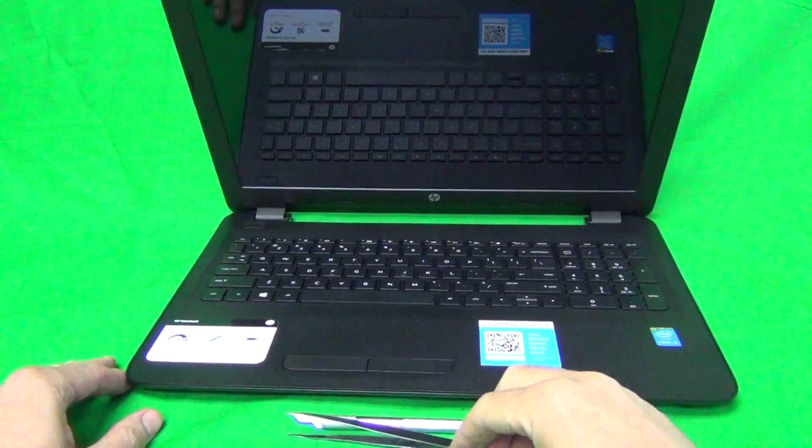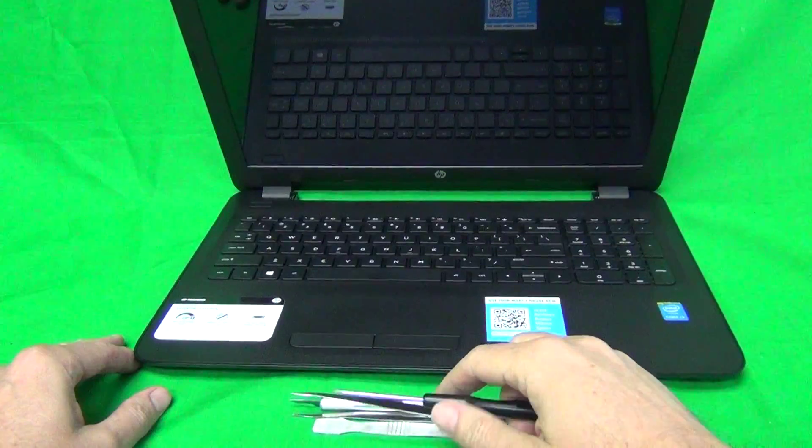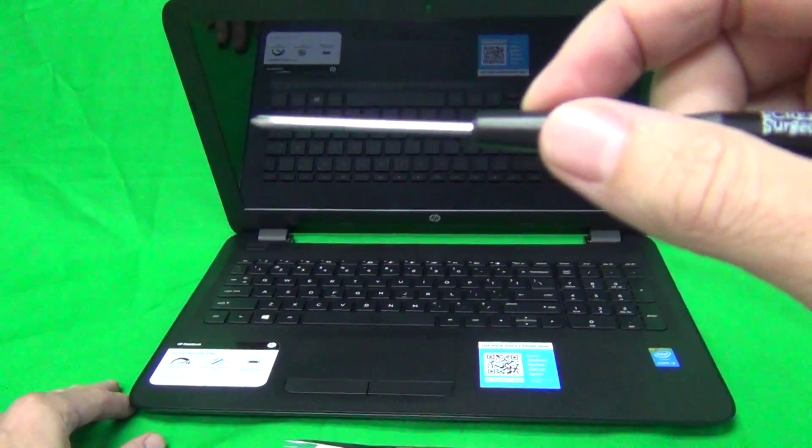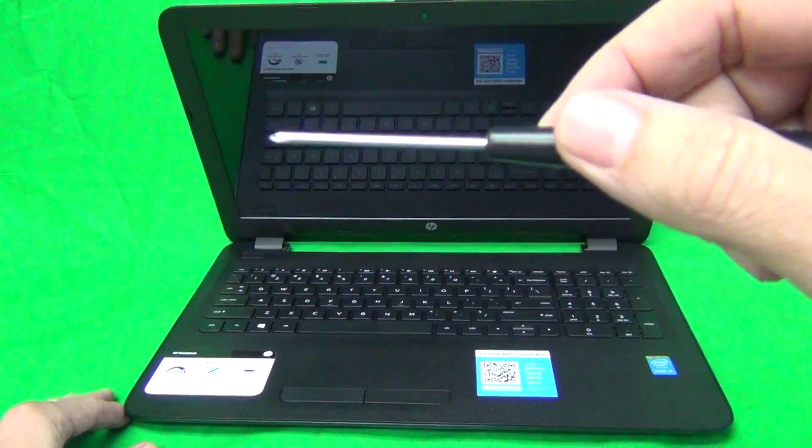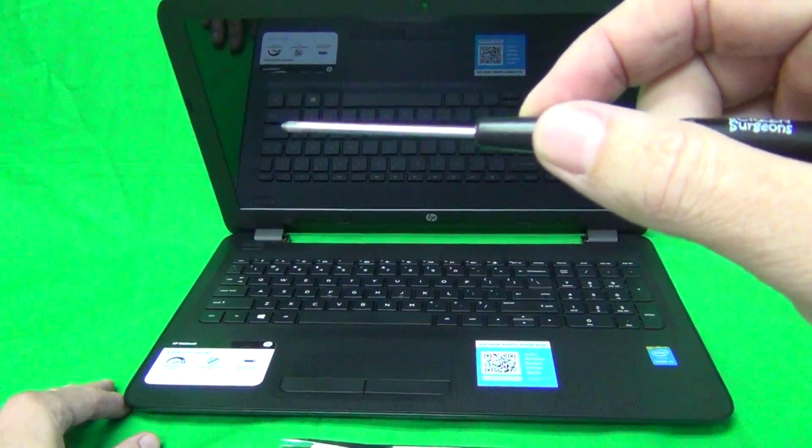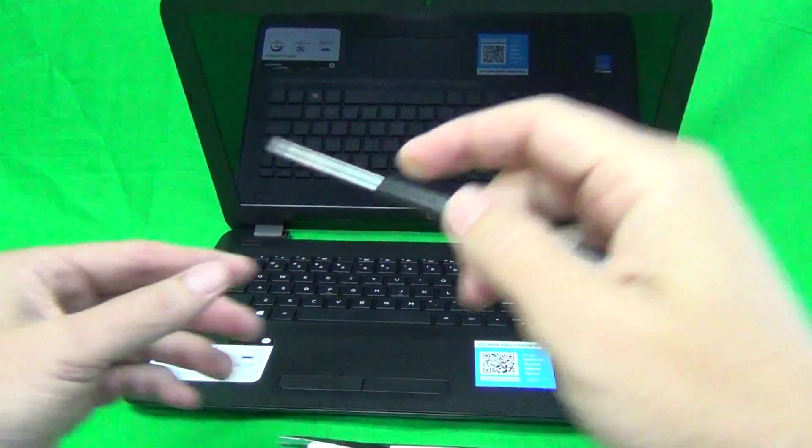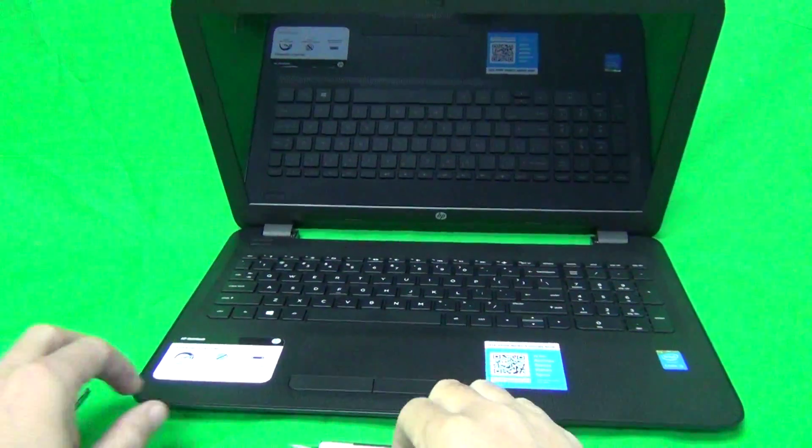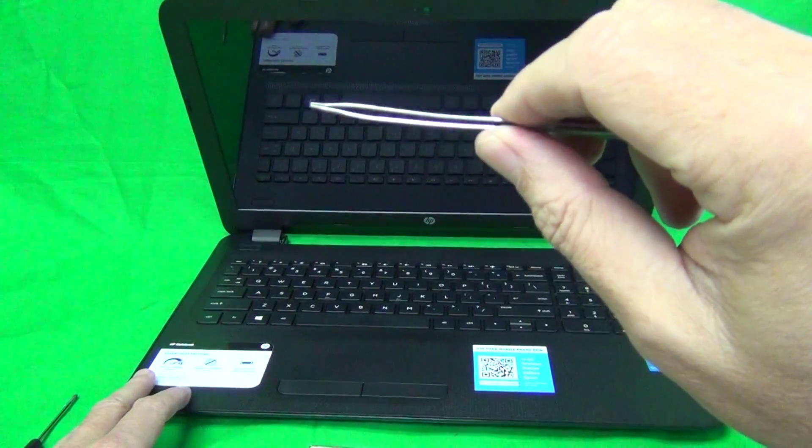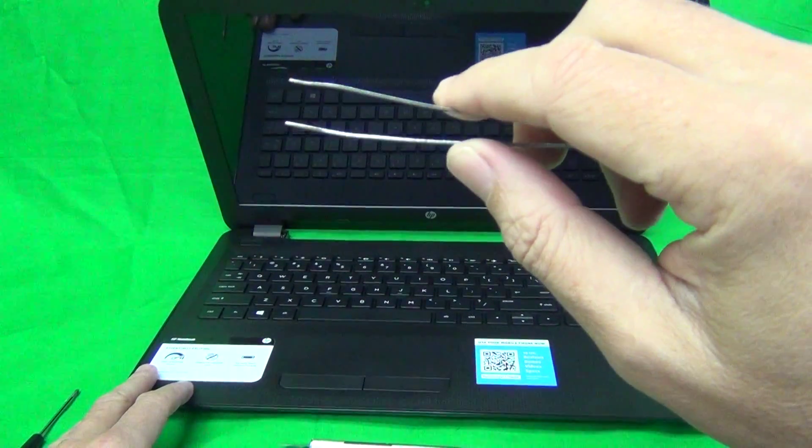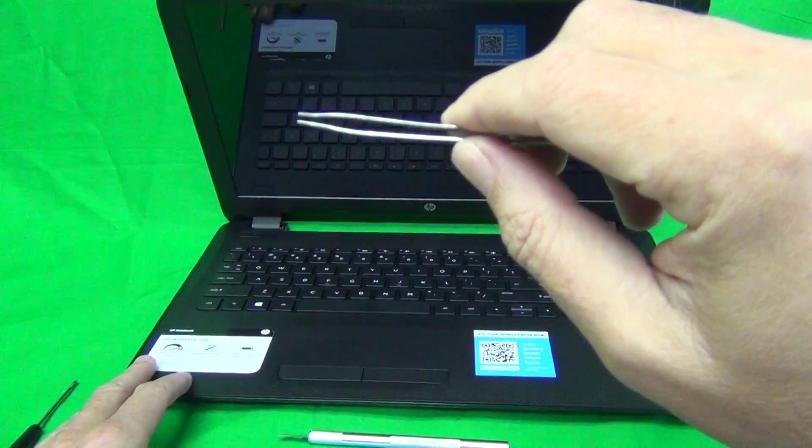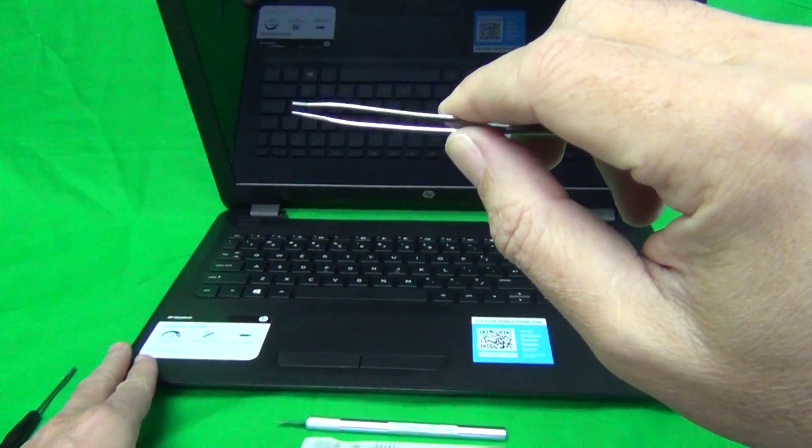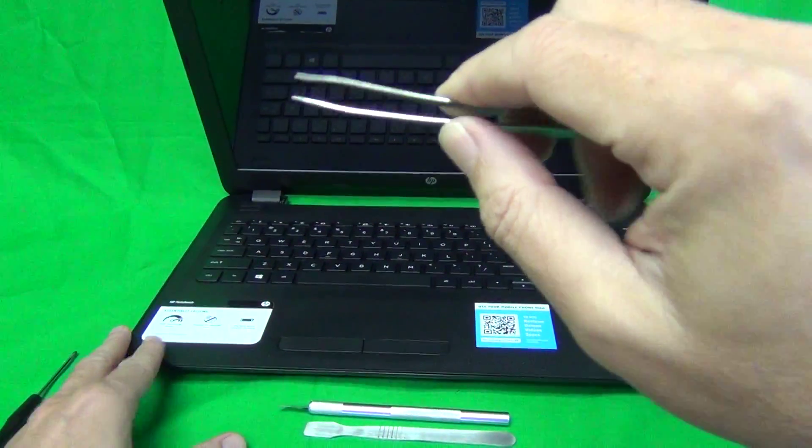Next let's look at the tools we're going to use for this. We have a PH0 electronics screwdriver—PH stands for Phillips, and 0 is the screwdriver size. We have a pair of metal tweezers to remove any screws that might be stuck. It can also be used for prying and manipulating cables.